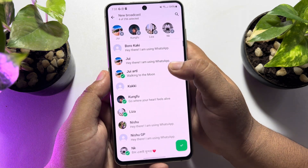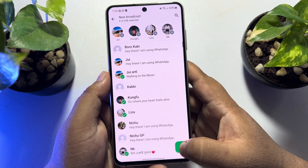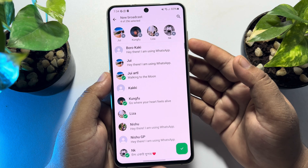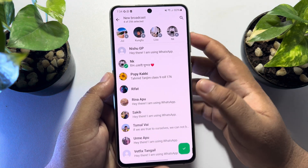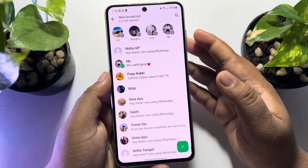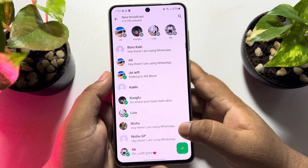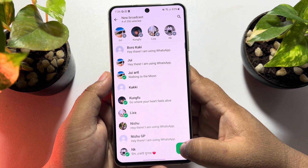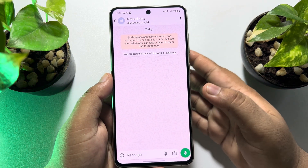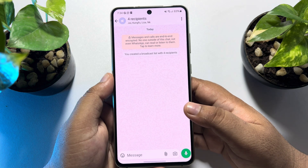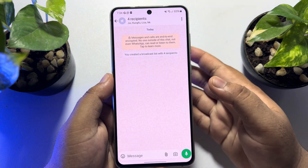I've selected four contacts here — just tap on 'Done'. If you want to send the message to all contacts, scroll down, select all WhatsApp contacts, and then tap on 'Done'. Your broadcast list has been created.